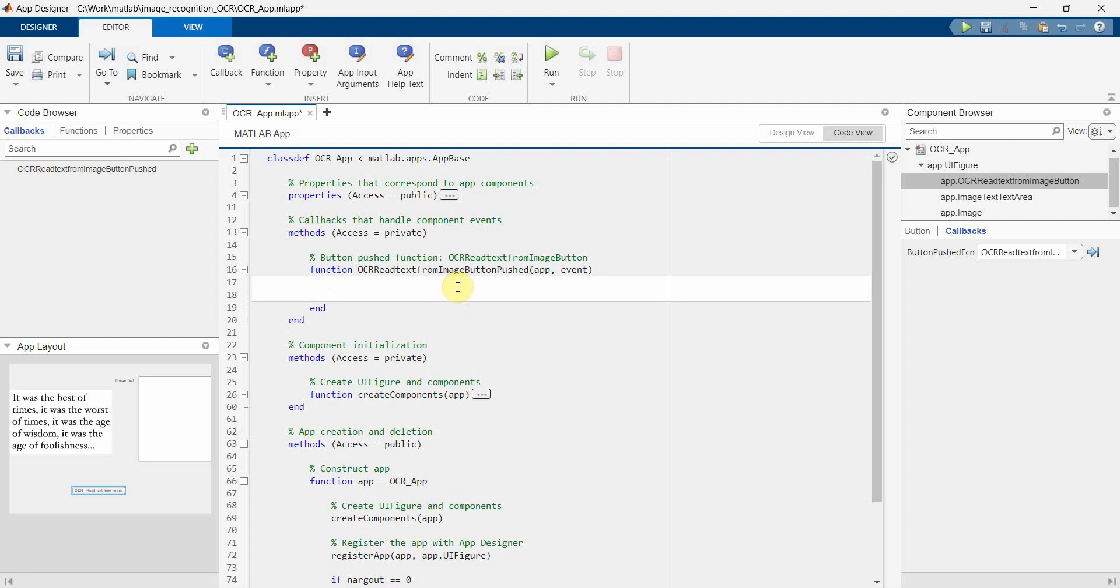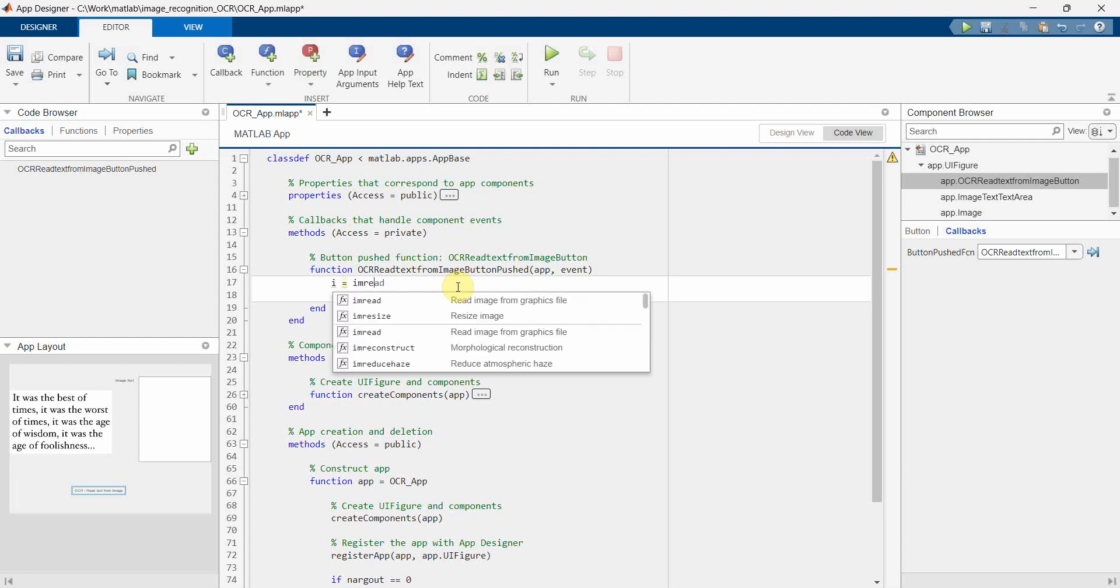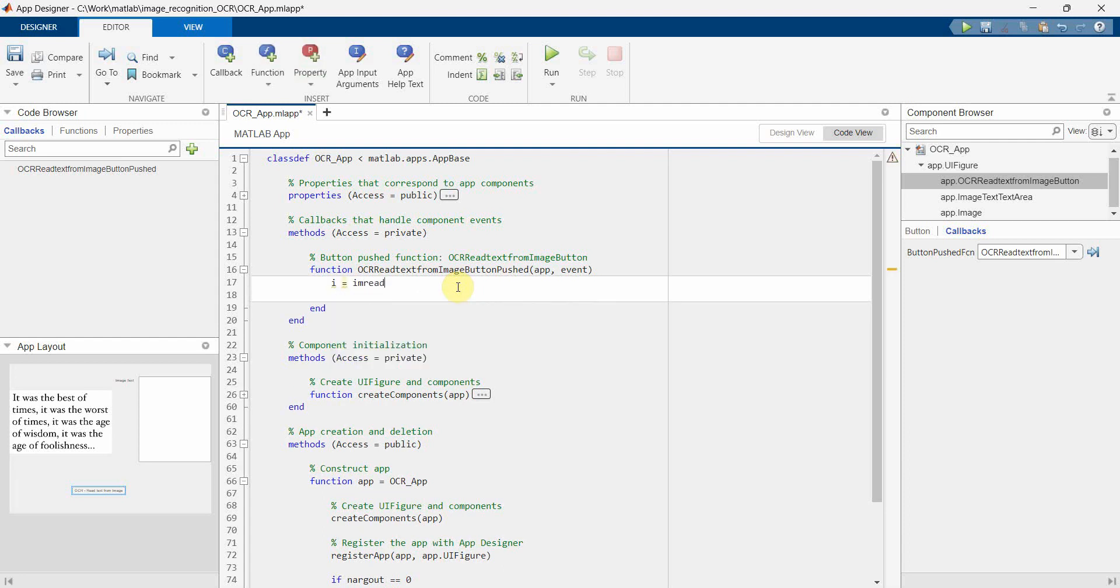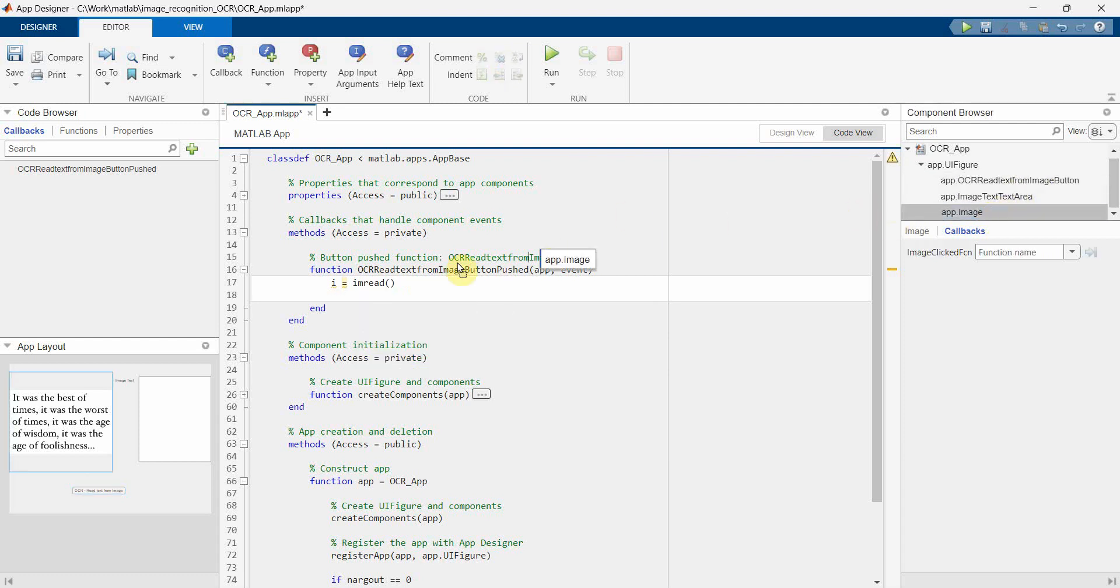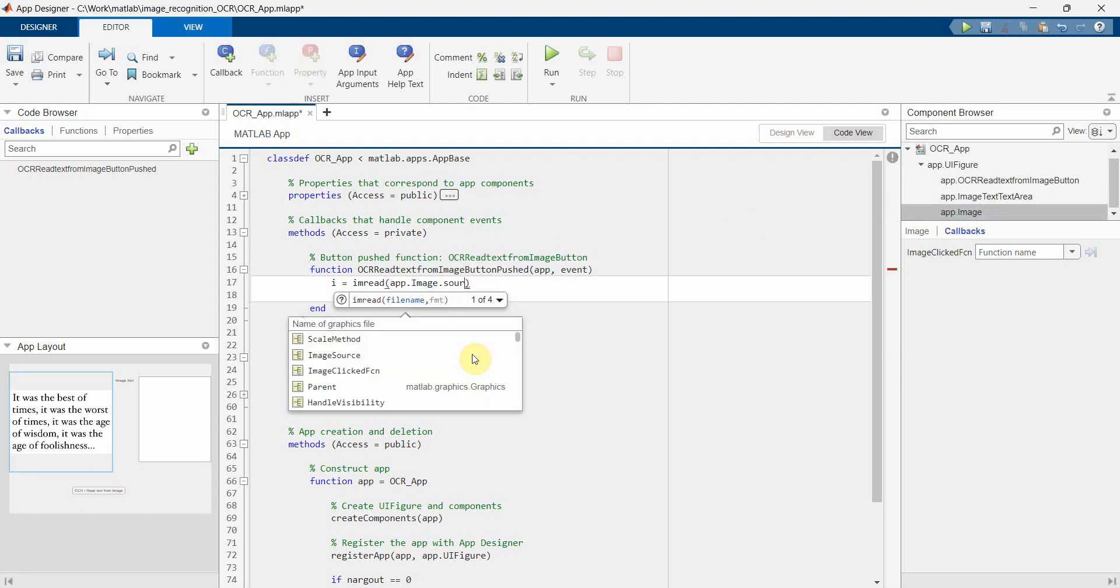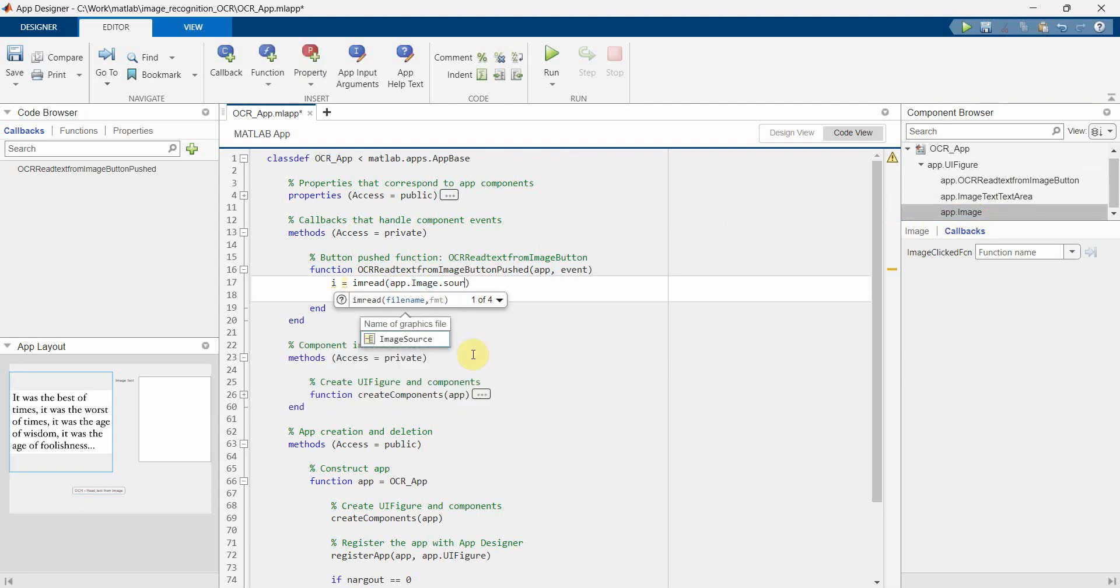And over here we can do our actual coding. So first and foremost we'll do the imread. imread on the image. And that we can probably drag and drop like this also. You can just type also, it doesn't matter. And then you have to get the source of it to do a...